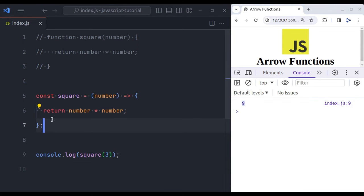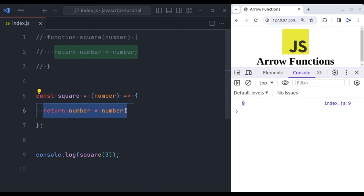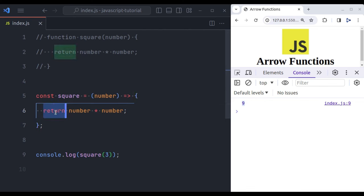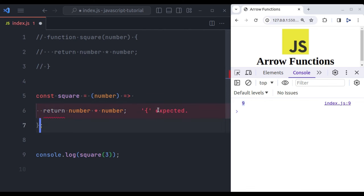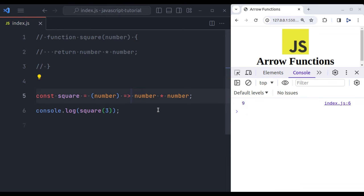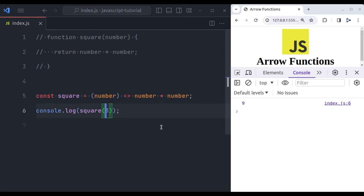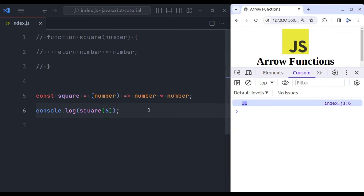The arrow functions are great for short, concise functions. If the function body consists of a single expression, then you can omit the curly braces and the return keyword. So in this example, we can remove these curly braces and we can also remove the return keyword, and it will be one-liner like this. It will also give the same result. Let's say another value, let's say number 6, and here we get the result 36.